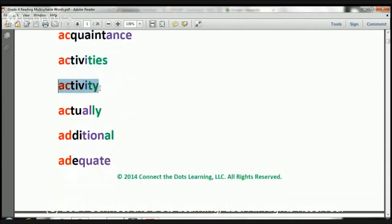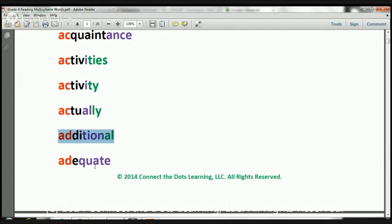Activities. Activity. Actually. Additional. And finally, adequate.